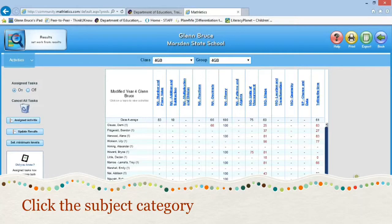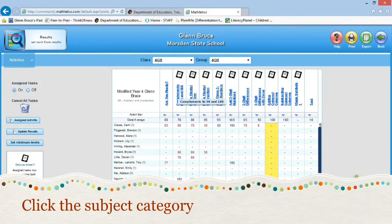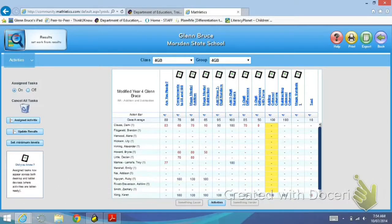So let's just say you want to set a task in addition and subtraction, because maybe it's what you're working on at the moment. You just click that column and that will open up, and that gives you all the sub-columns.